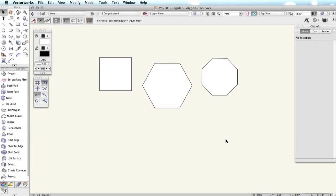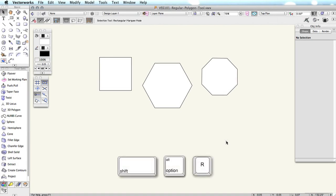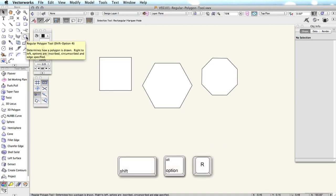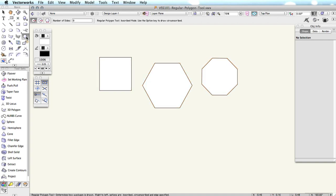The Regular Polygon tool creates regular polygons. This tool can be activated by pressing Shift-Option-R or Shift-Alt-R on your keyboard. A regular polygon is one in which all sides are the same length. Squares, hexagons, or octagons are examples of this.